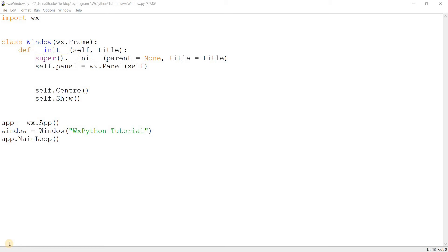Radio buttons are typically used in pairs or groups. The purpose of the radio button is to present the user with a bunch of options — each radio button presents one option. So if you have three radio buttons, the user can only select one of them. This is in contrast to a checkbox, which the user can select multiple of. In a group of radio buttons, only one can be selected at any given point.